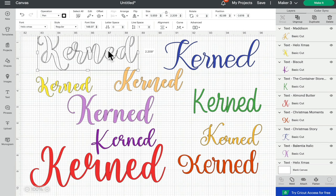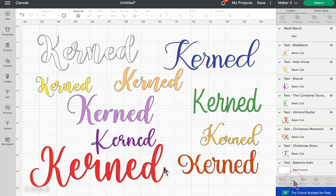In the next video I'll be showing you how you work with scripted fonts that are not available to be kerned.